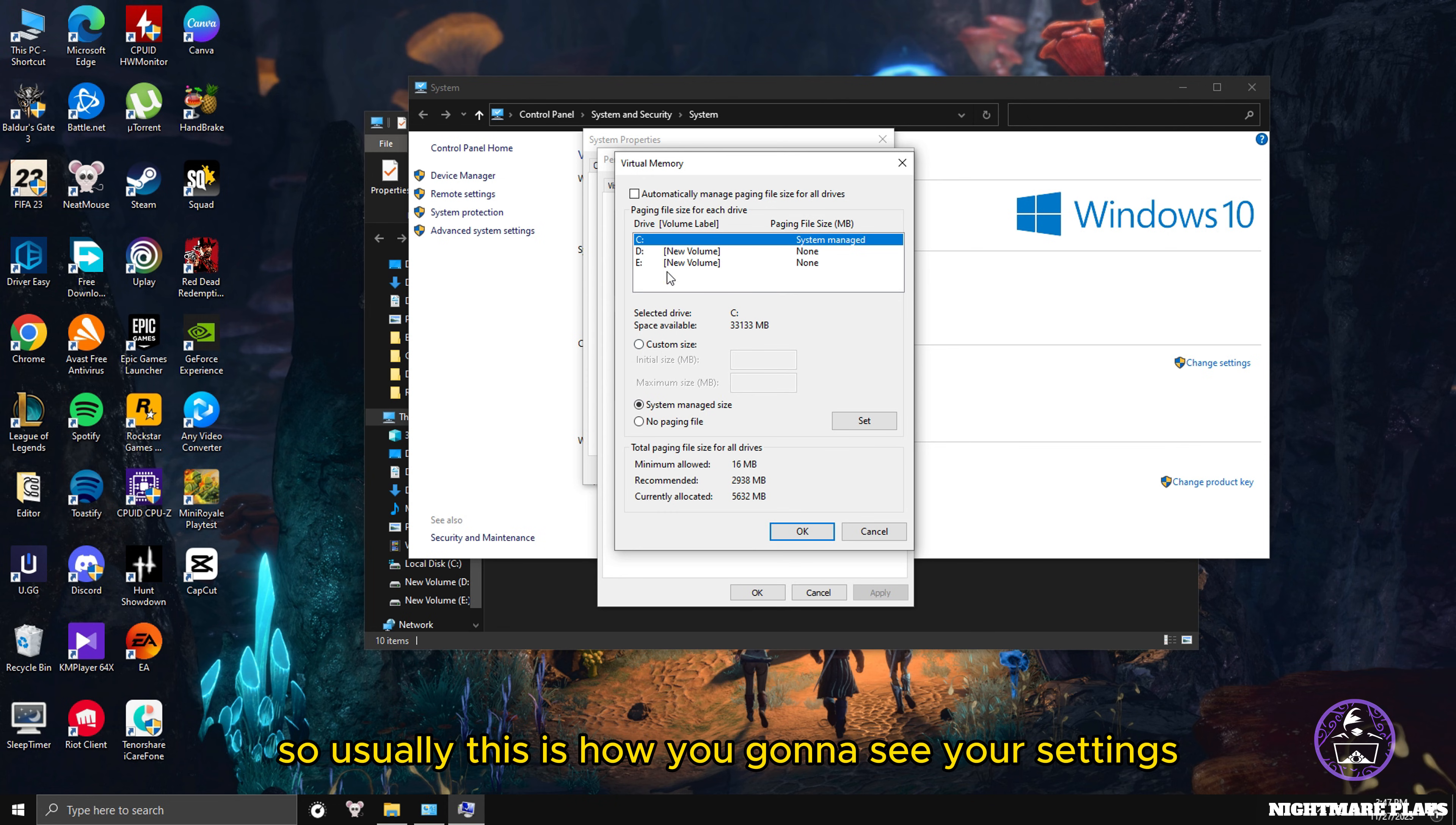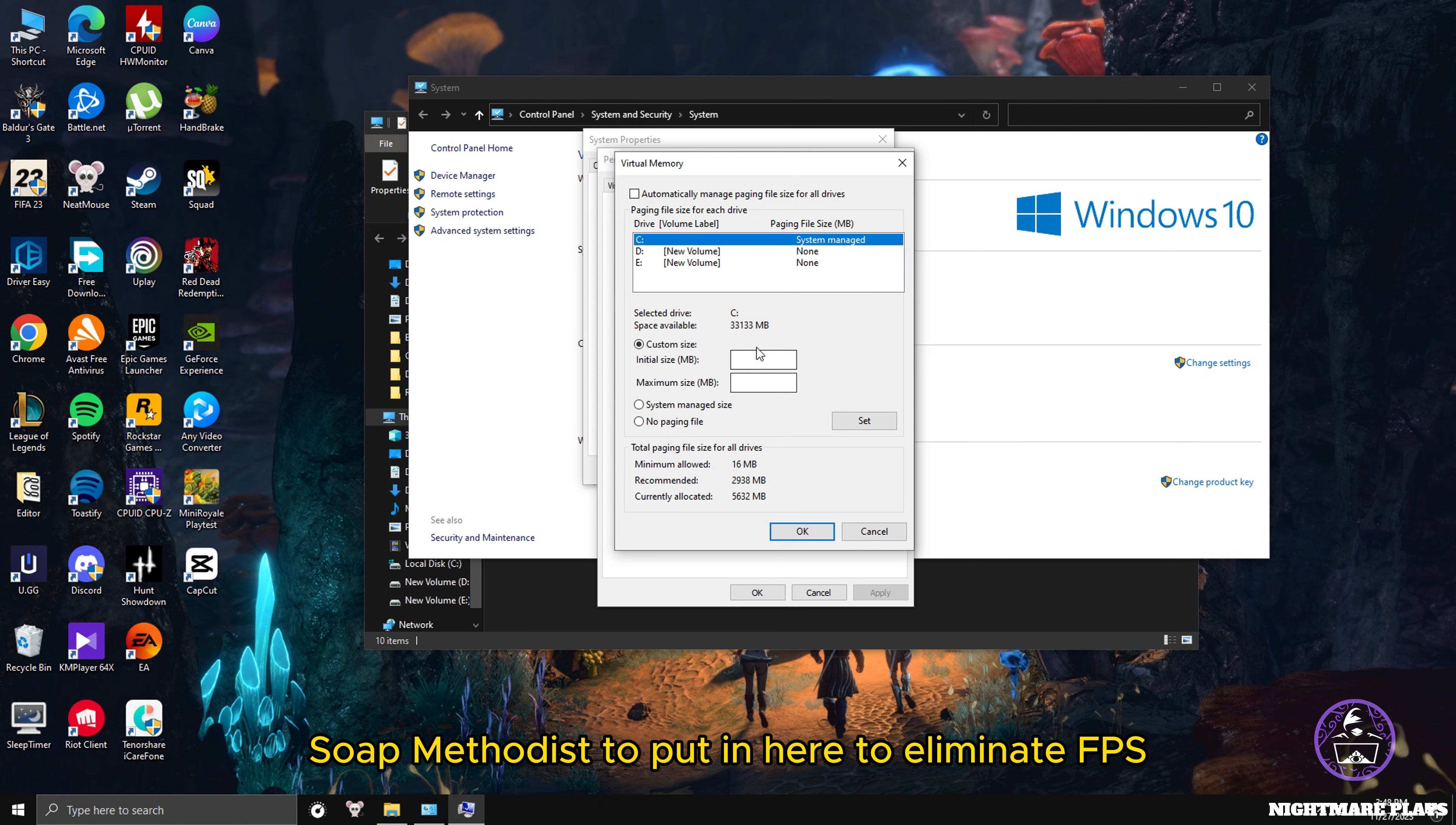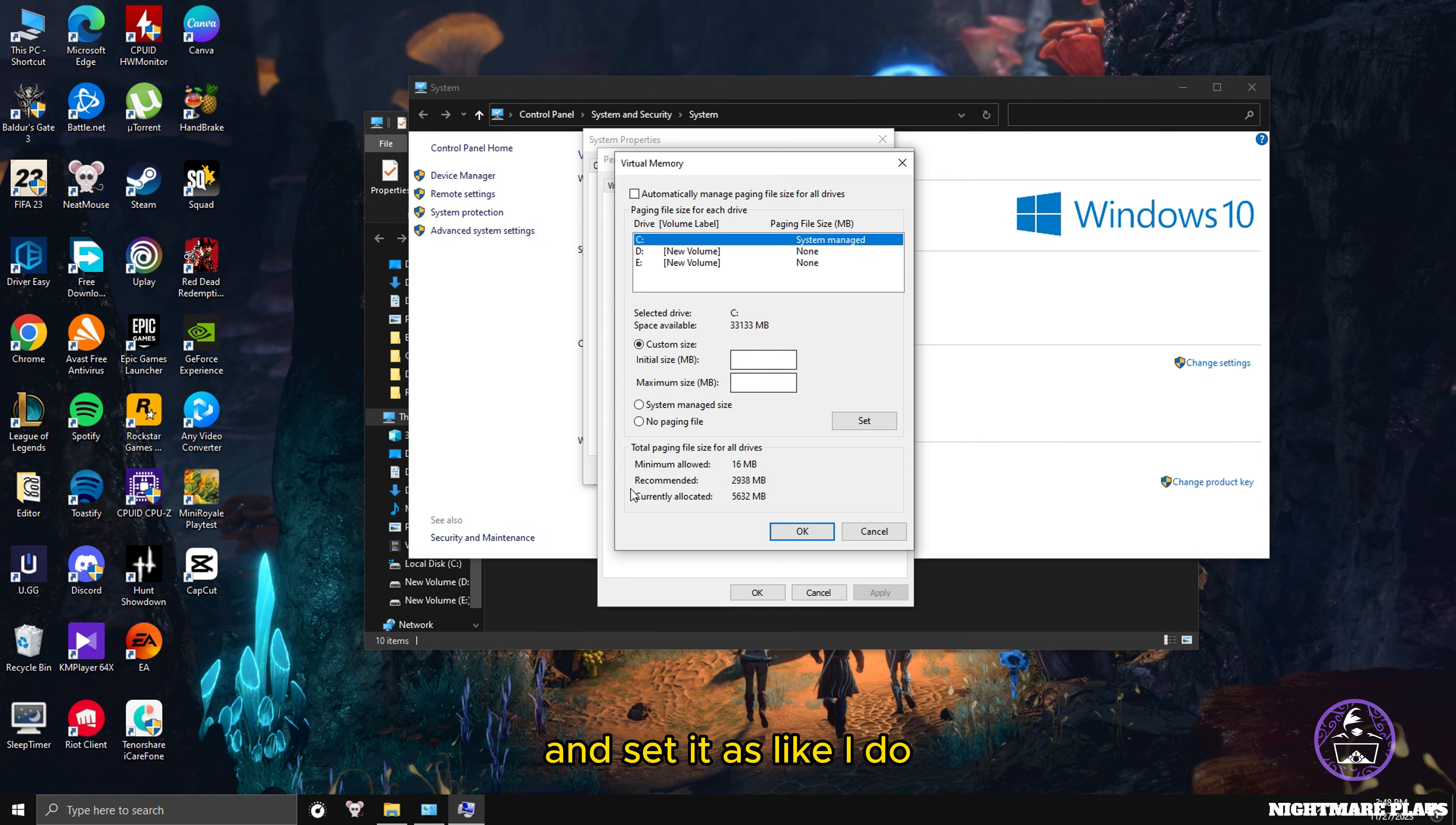Untick the automatic setting, and there you can see where your page file is sitting. In my case it's in C drive and it's system managed size. Usually this is how you're gonna see your settings. To set it manually, press Custom Size. In here you can see Initial Size and Maximum Size.